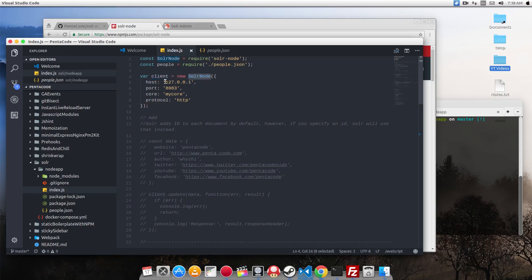You have to pass in the host, the port, and the core that we created from the first tutorial. So here I'm just using the default values. The core name is called MyCore.